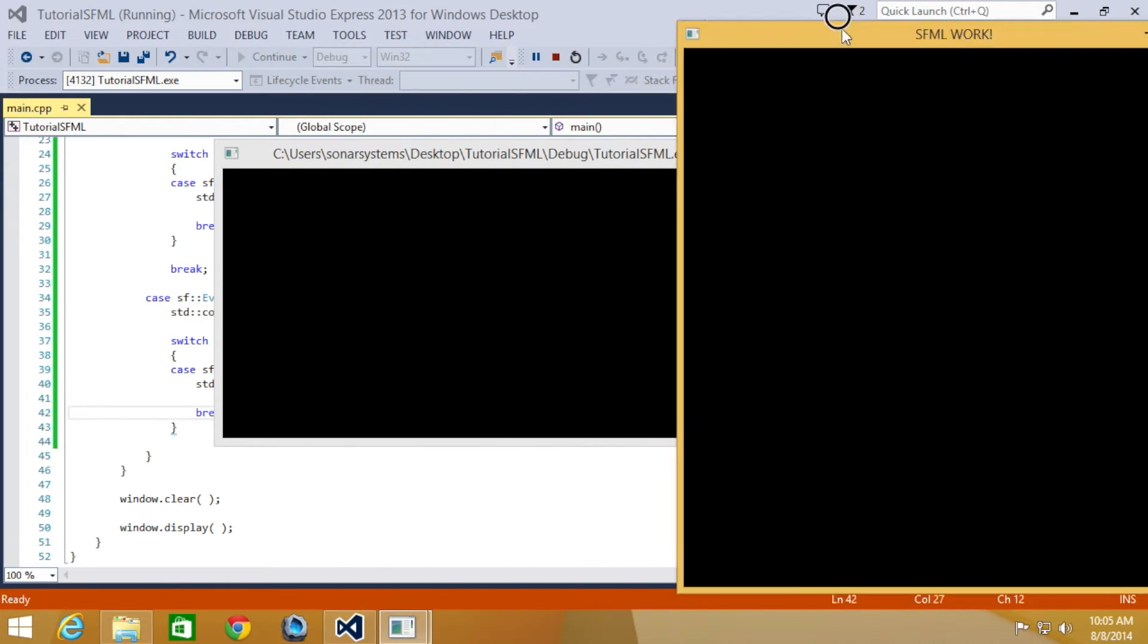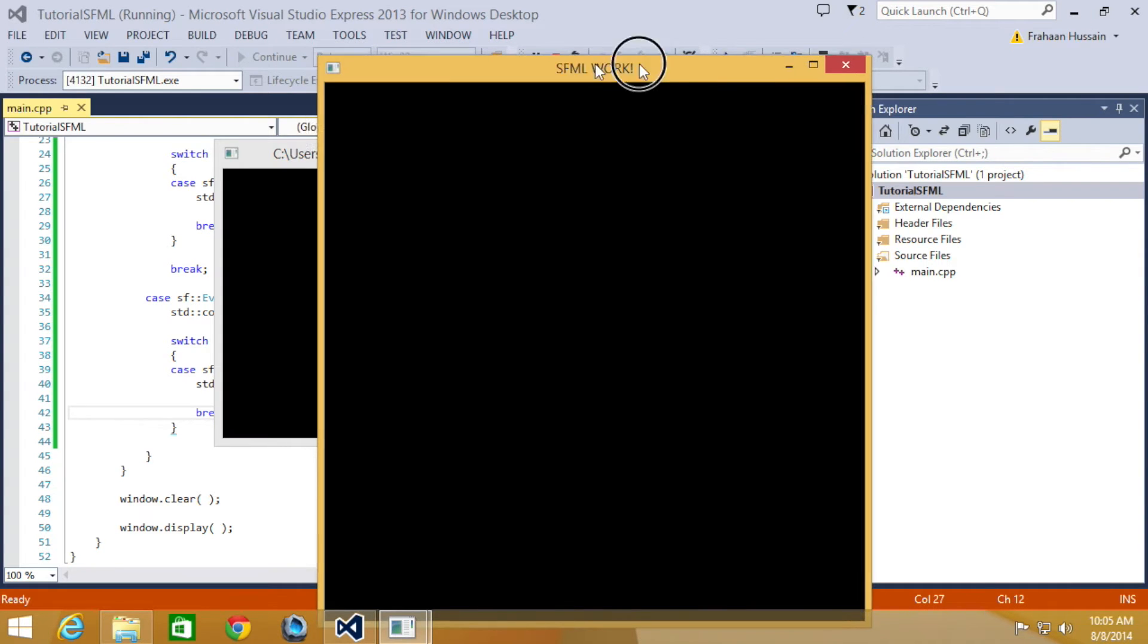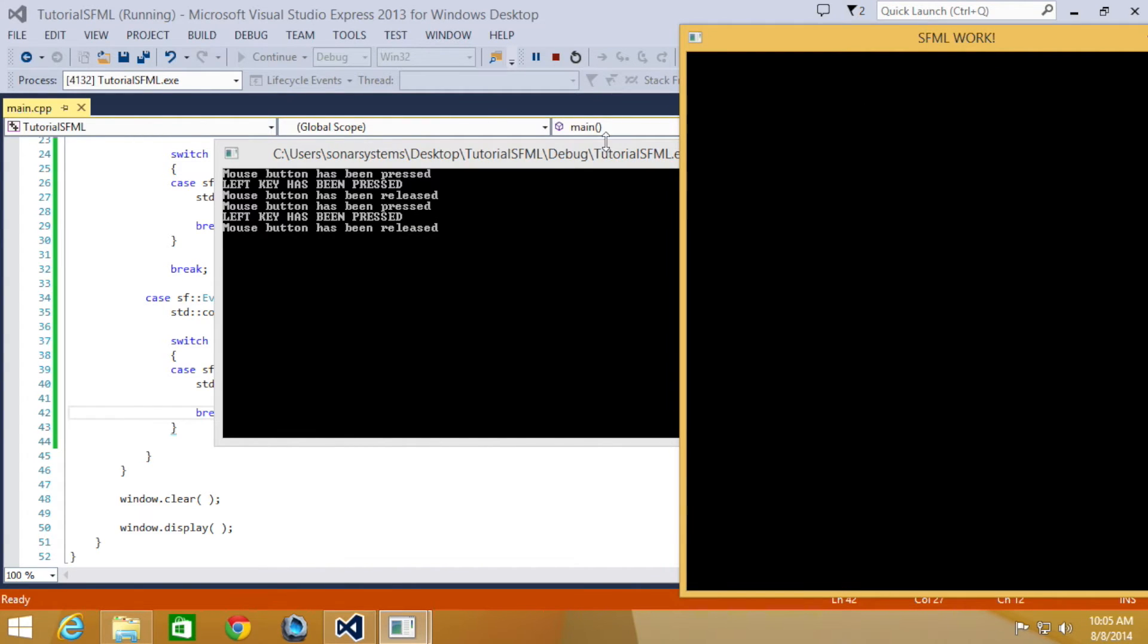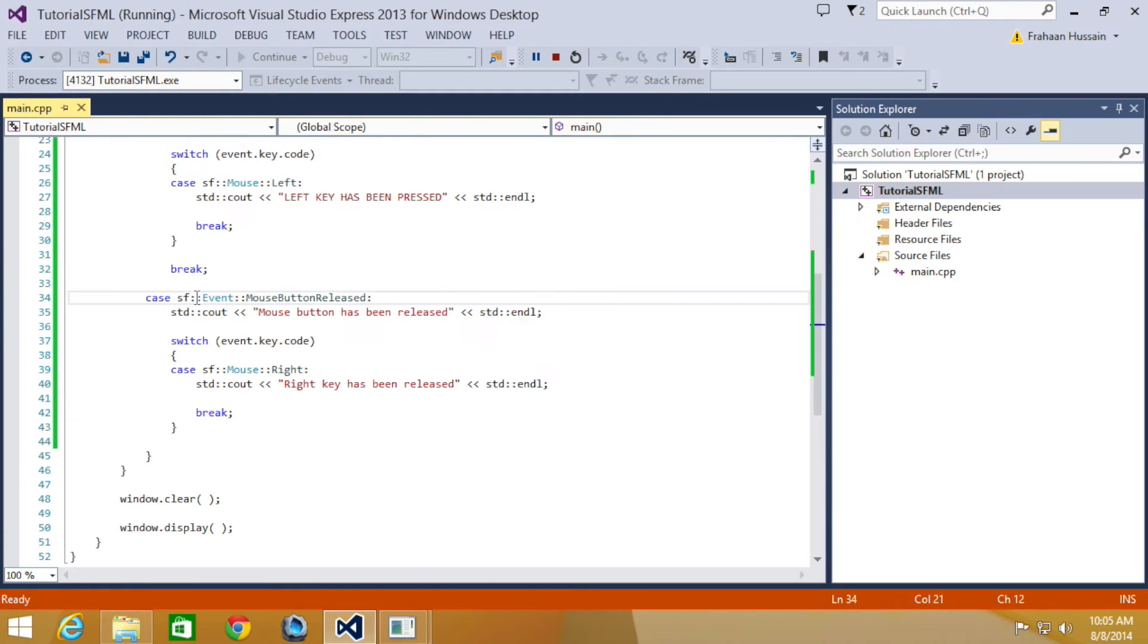Okay, so if we just move it over, I'm going to click the left mouse button. It says mouse button has been released, but obviously if I right click, it says mouse button press, mouse button has been released. Then it says right key has been released because we detected for the right key.